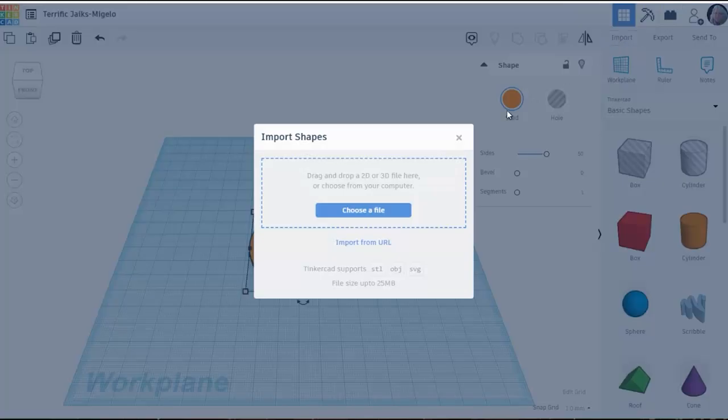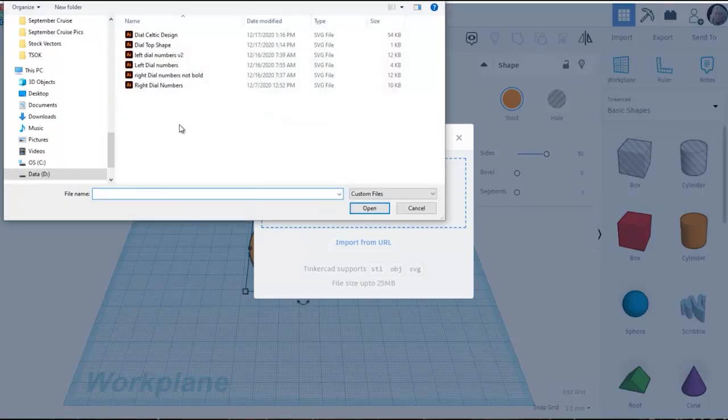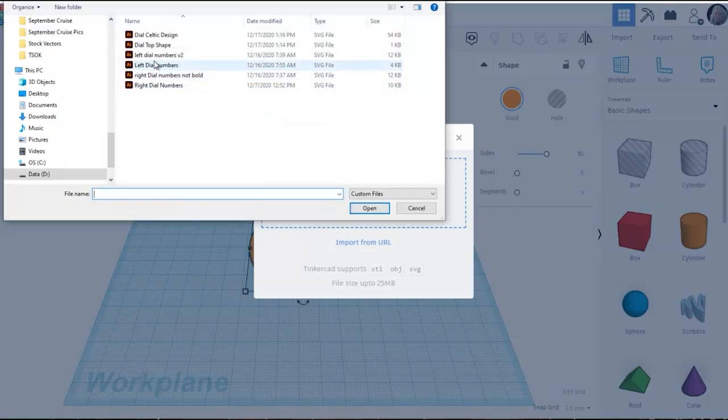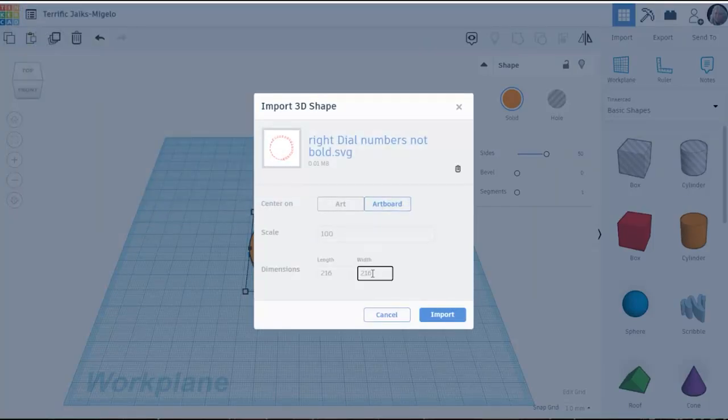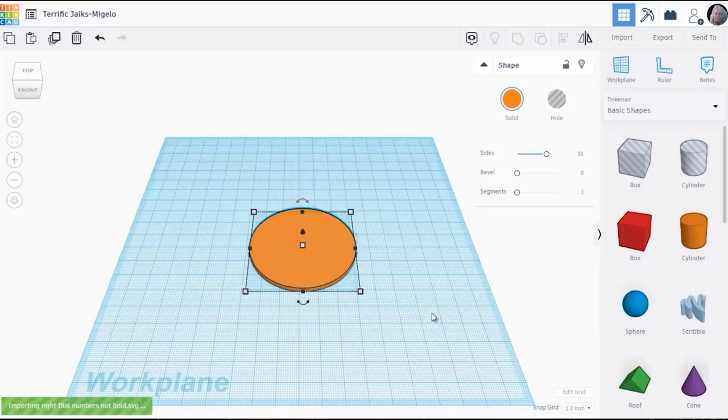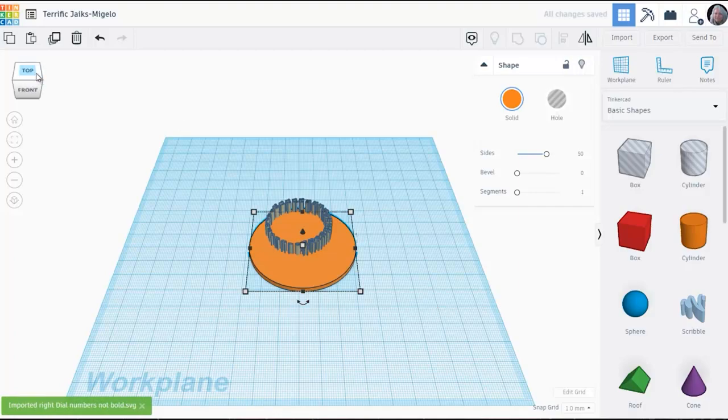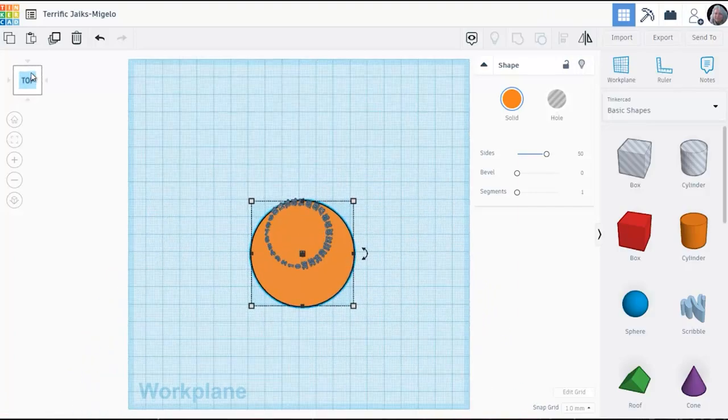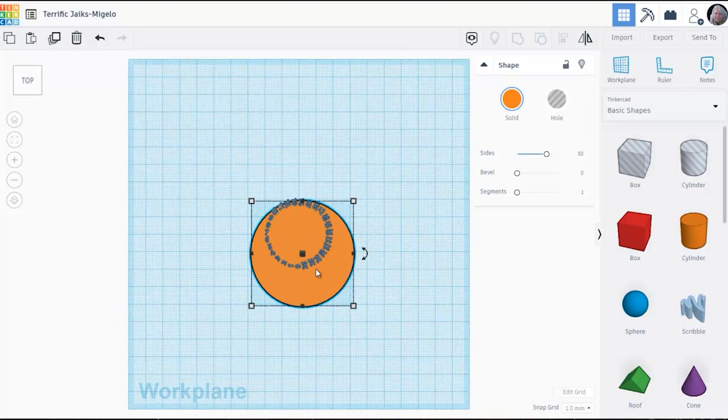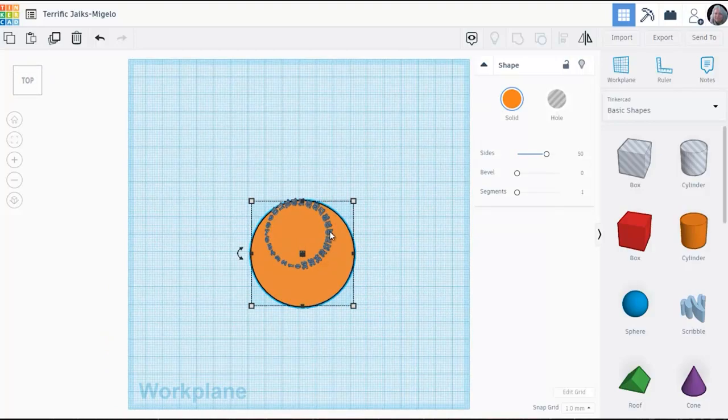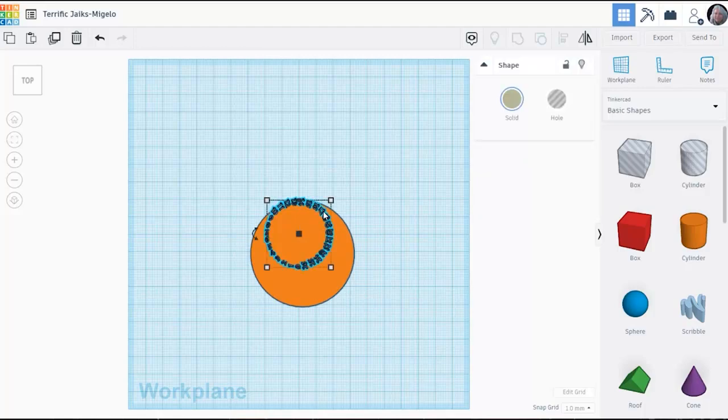Now I'm going to import the SVG that has the numbers on it and I'm using exactly the same methods that we saw for the tracker top. I'm estimating the size. I know it needs to be smaller than the dial but I'm not sure how much smaller. So I bring that in. It comes in 10 millimeters high.